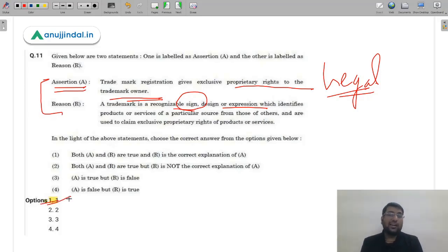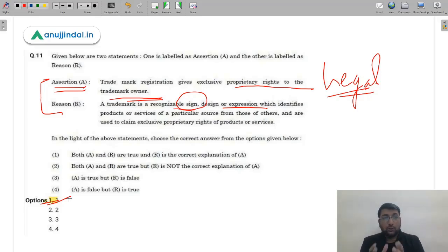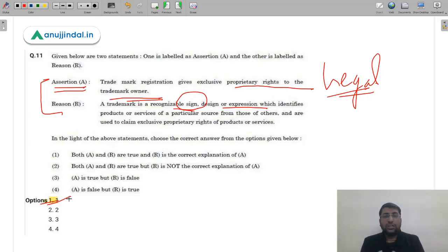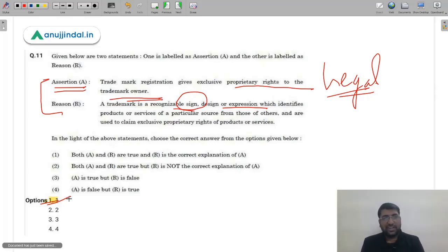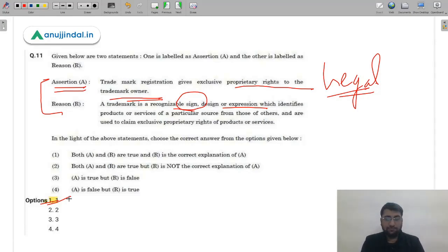Overall, as per my analysis at this point, the paper was of moderate level — slightly on the practical or analytical side, but not at all difficult. Some students may have found it tough, but overall it was a moderate paper.